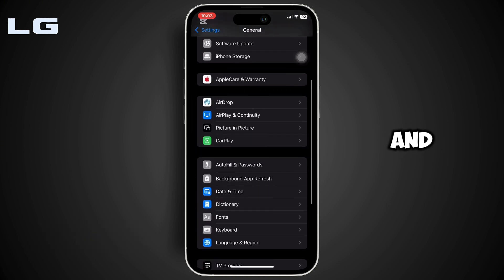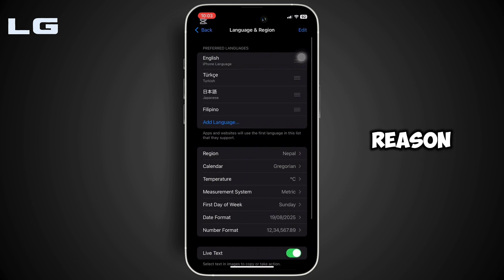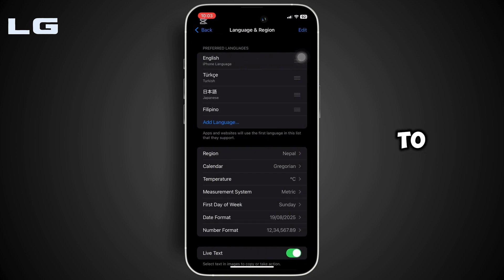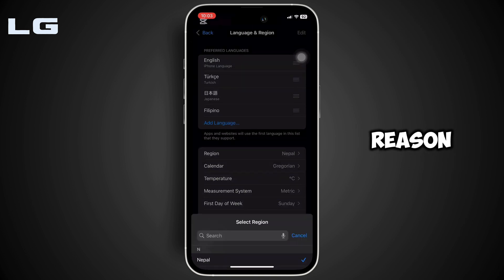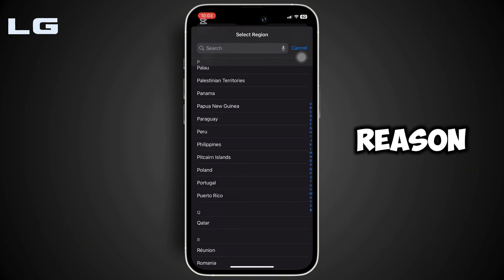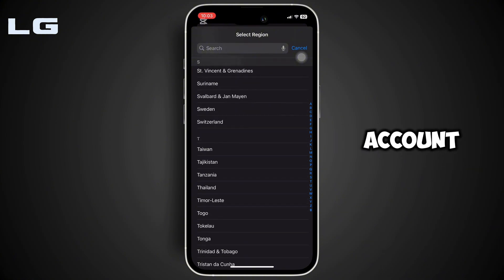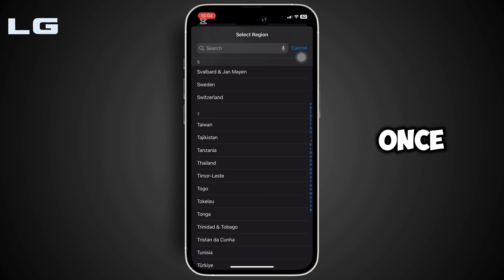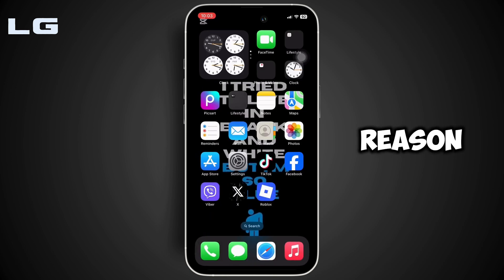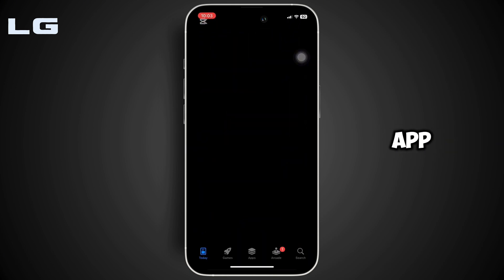Scroll all the way down and move into Language and Region. Head over to Region. Now you have to choose the country or the region from where you are currently using the Netflix account. Once you have changed the region, the next thing you want to do is move into the App Store.